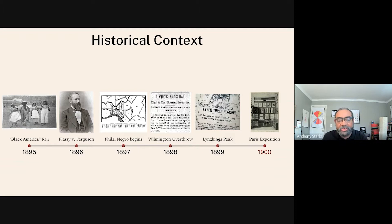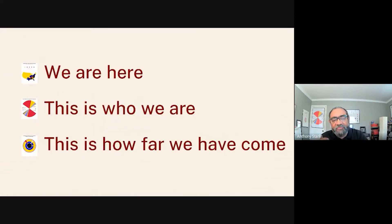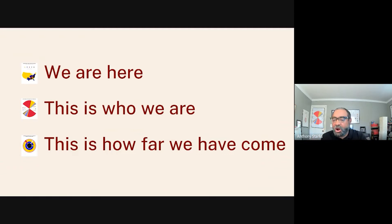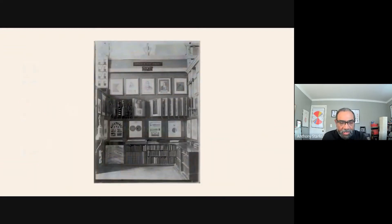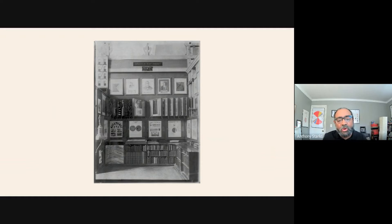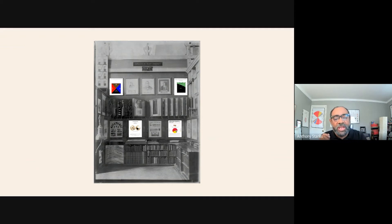And then that leads us to the Paris Exposition, where Du Bois, in my view, wanted to show three things. He wanted to say: we are here, we are part of this nation, this is who we are, these are our occupations, and this is how far we have come in the 35 years since emancipation. This was a small section in the Paris Exposition in 1900, with an international audience. If you look carefully, you'll see the poster-size visualizations there — I've pasted in my recreations to give you a view of what that might have looked like as you walked past it.